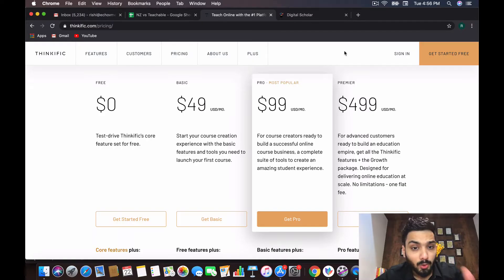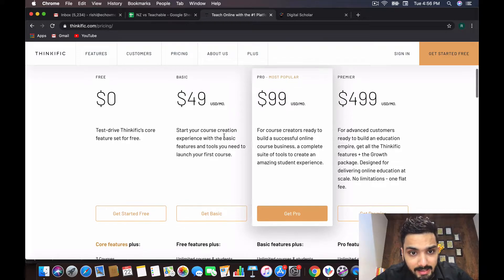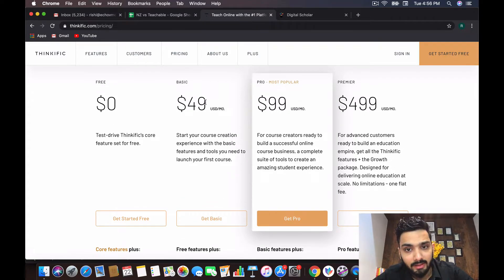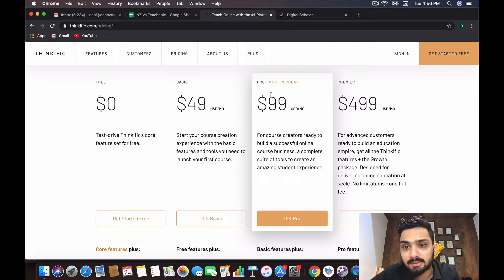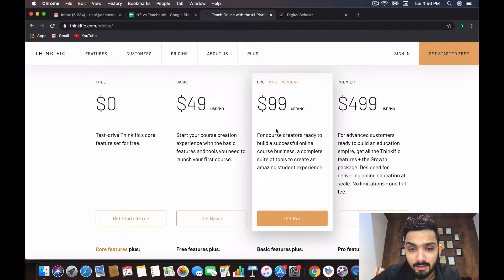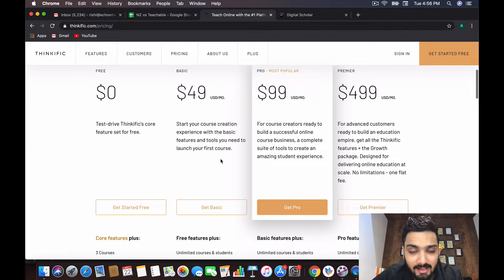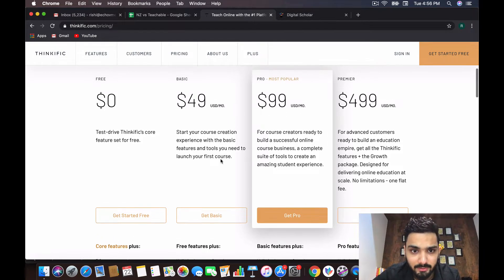This video is about finding the better alternative to Thinkific, which is Zendler. Zendler is the new player in the market which is way better, and let's identify why. Looking at the screen, the basic plan begins at $49, and they have three different plans: basic at $49 USD per month, pro plan at $99, and the premium plan at $499 USD per month, which is crazy.